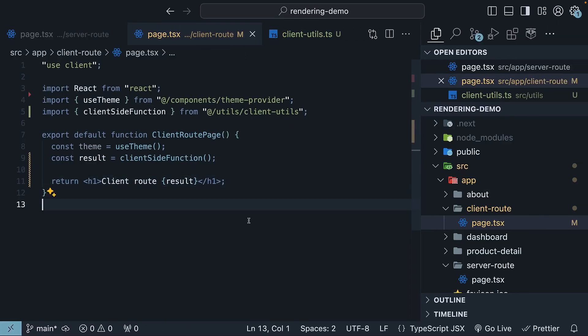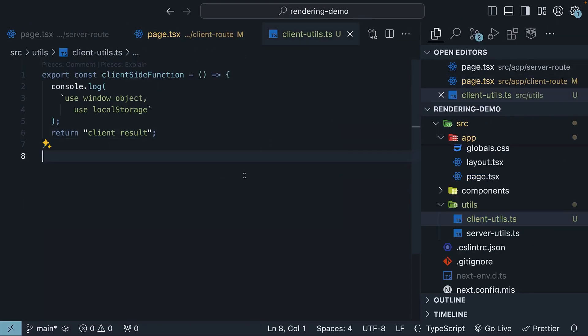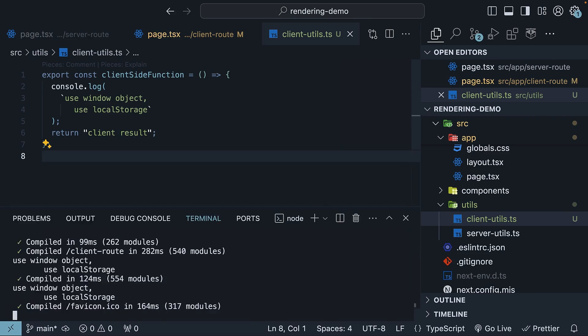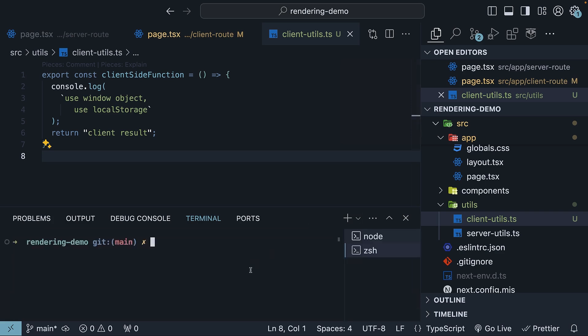Now let's safeguard our client-only code by installing and using the client-only package. So in the terminal, run the command npm install client-only.